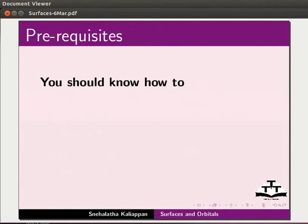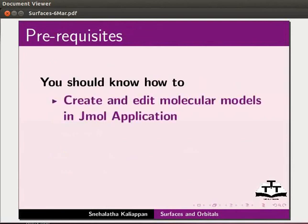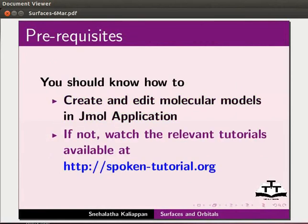To follow this tutorial, you should know how to create and edit molecular models in J-MOL application. If not, watch the relevant tutorials available at our website.